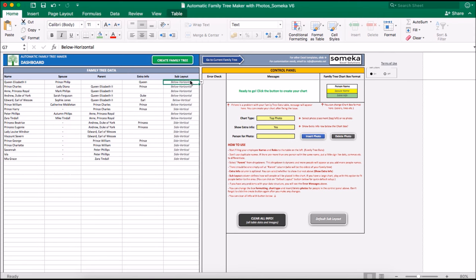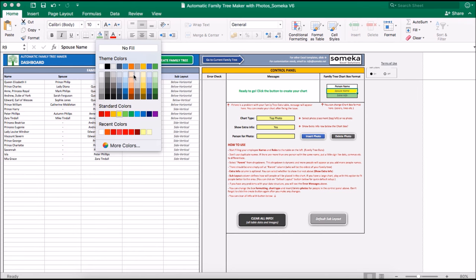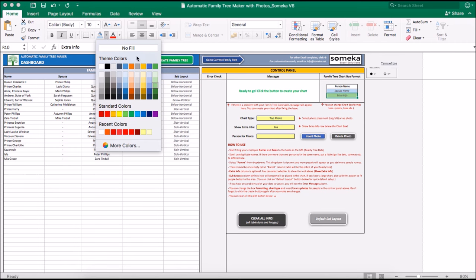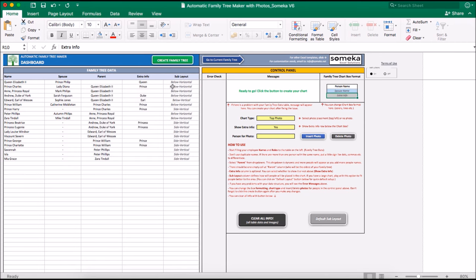On the other hand, you may play with box format. For example, let's make it blue and let's color it to grey. And let's create our family tree with photos.